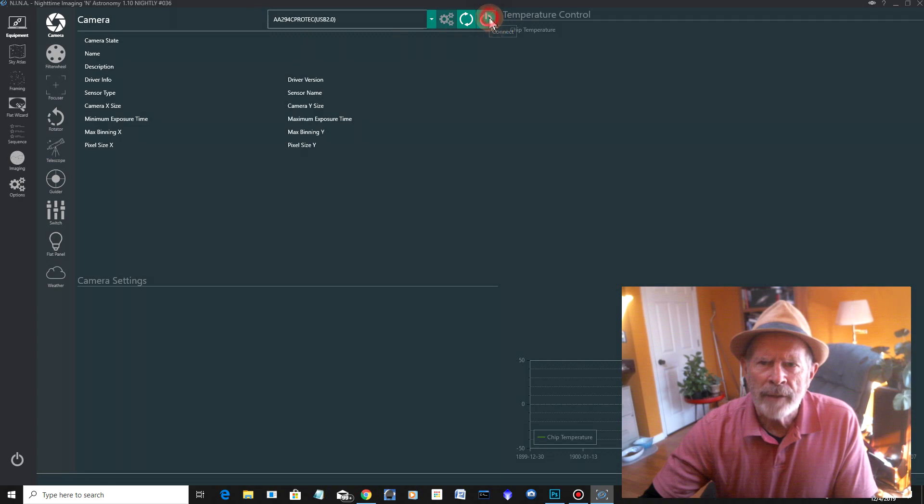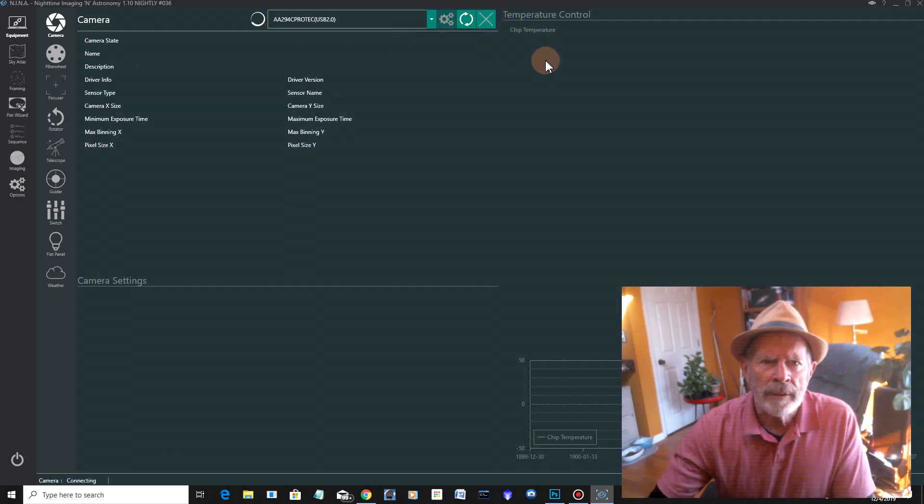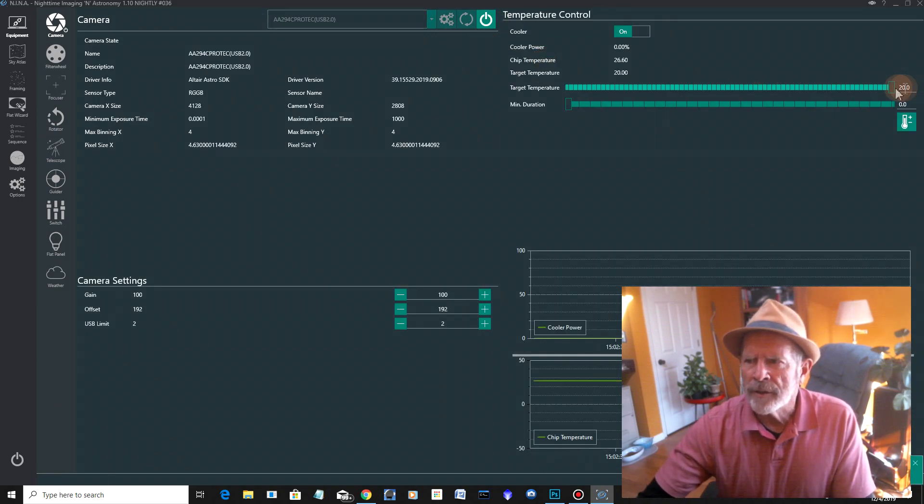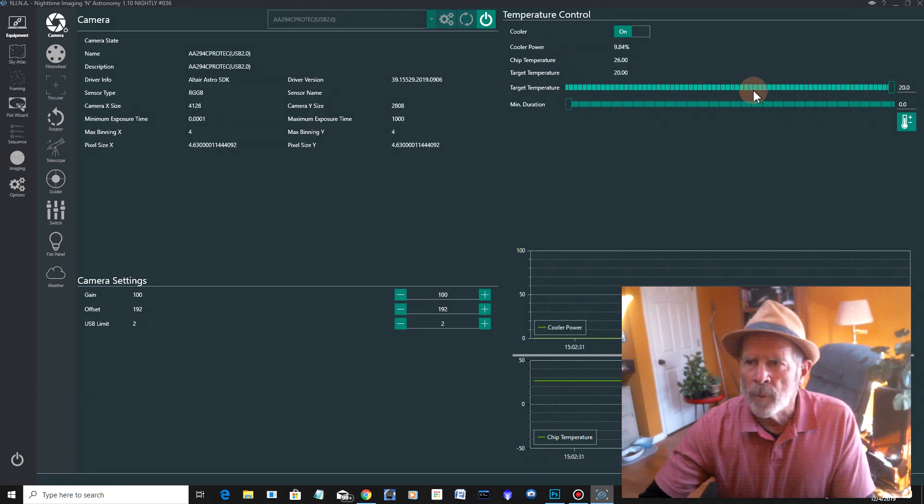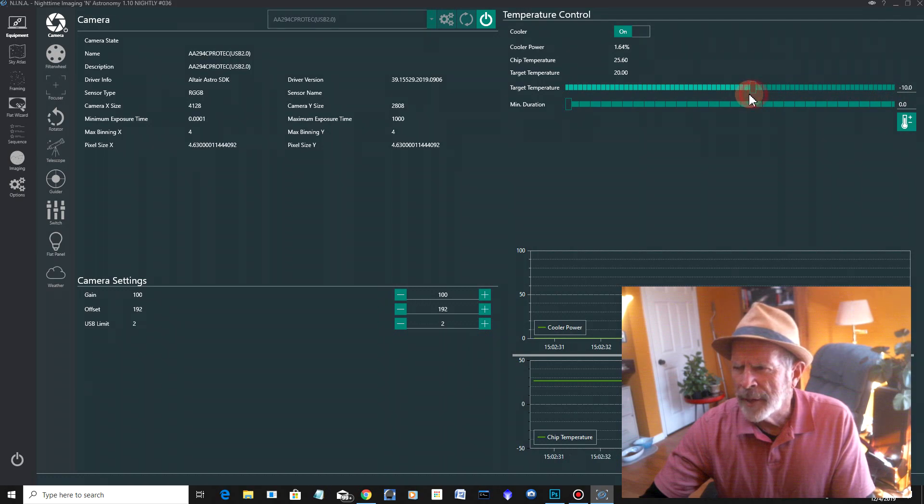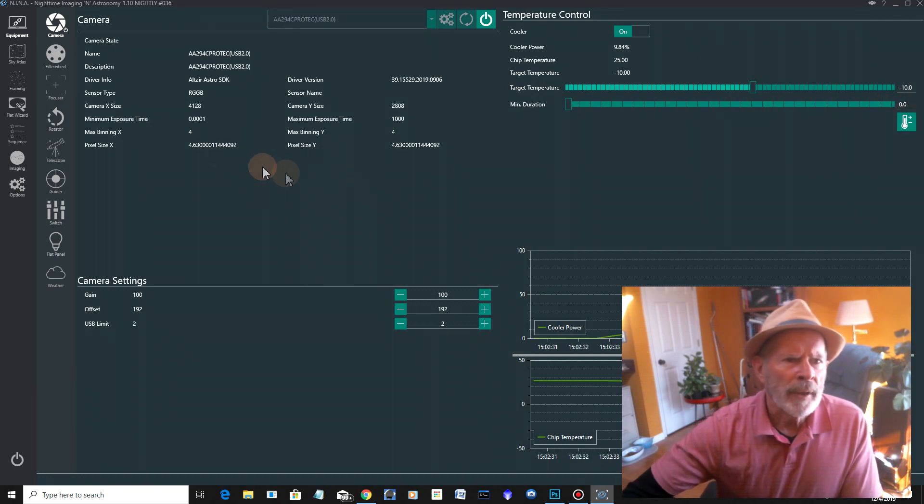So let's connect that. And over here, we connect, and it's connecting. There it goes. Now, I can set the temperature scaling here right now if I want to. Let's say, let's cool it down to minus 10, and then turn that on, and it starts cooling the camera down.